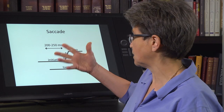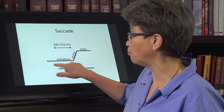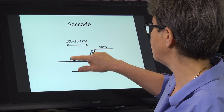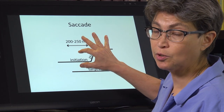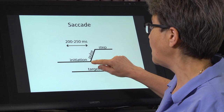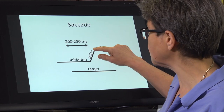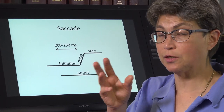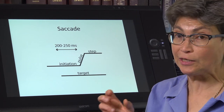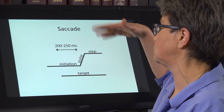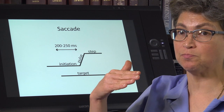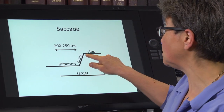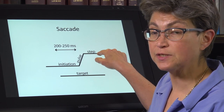The way a saccade looks is that from the moment of initiation, it takes a couple hundred milliseconds to actually plan that saccade. So the initiation is the time when the nervous system is really doing a big job, and then carrying it out is very quick. There's a pulse where the eyes are actually being moved by contraction of extraocular muscles — accomplished in 10 to 20 milliseconds. Then there's a maintenance step where you have to continue to keep this eccentric eye position.